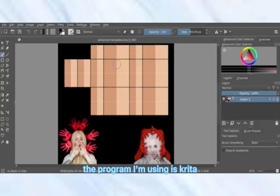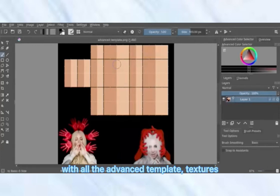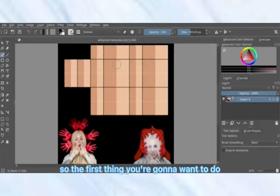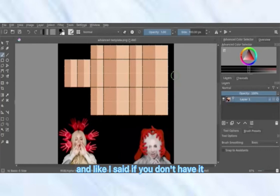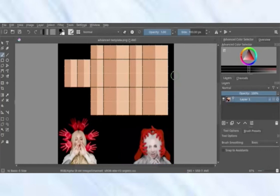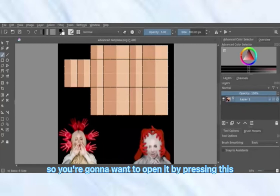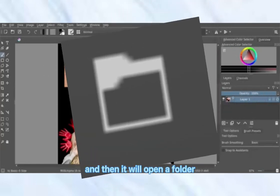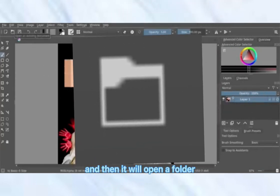The program I'm using is Krita, and it'll be linked in the description, as well as a Google Drive link with all the advanced template textures and some jean outlines. The first thing you're going to want to do is open your advanced template — if you don't have it, it is in the Google Drive. Press this to open a folder and locate where your template is.